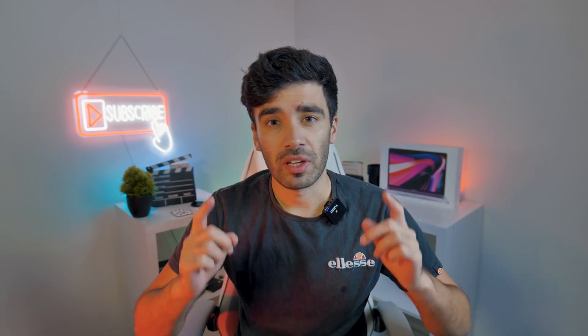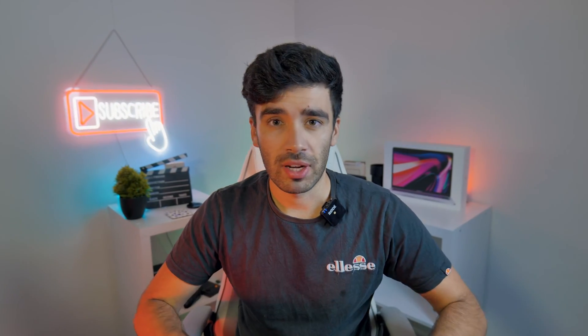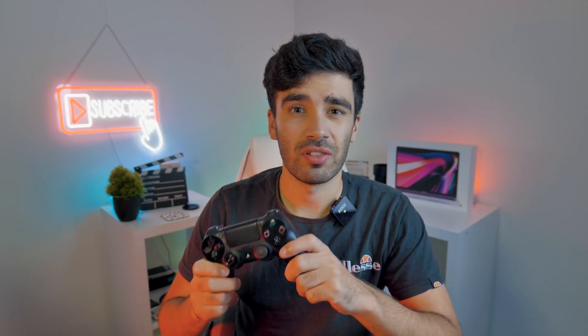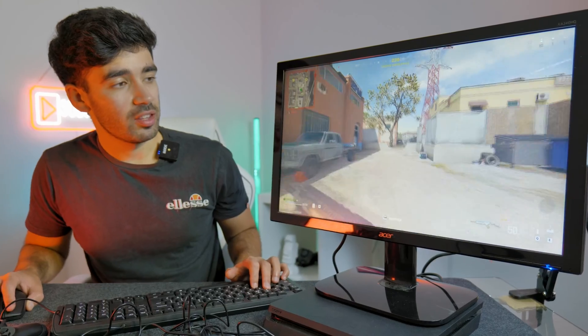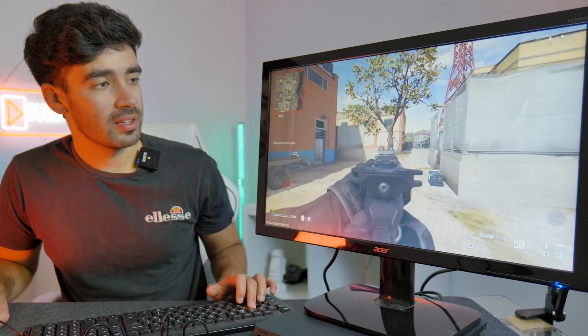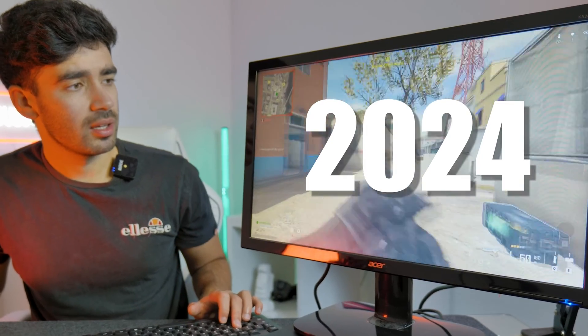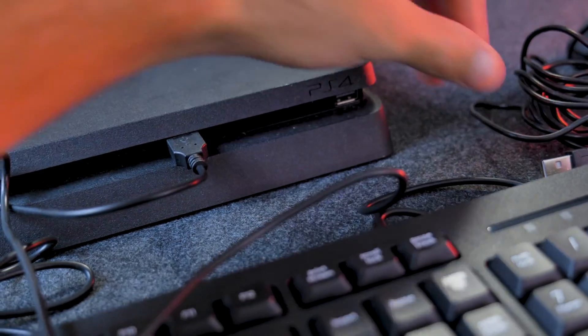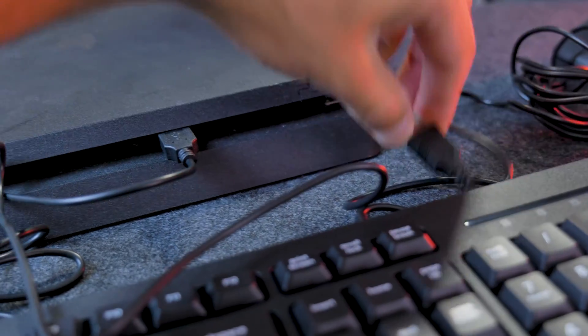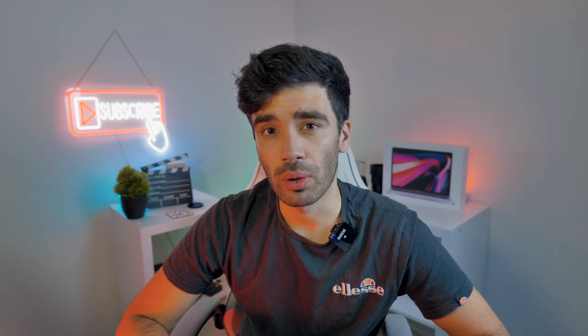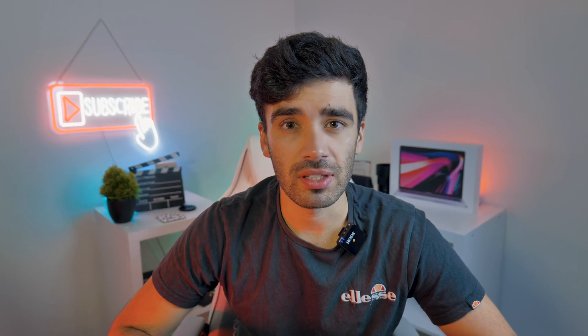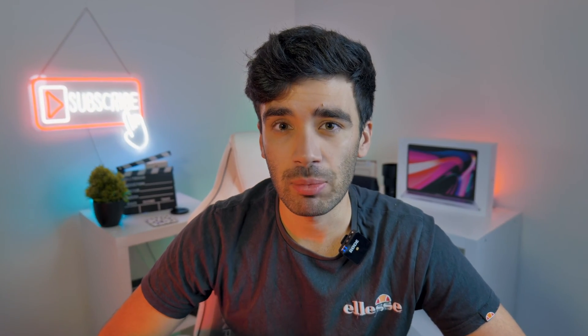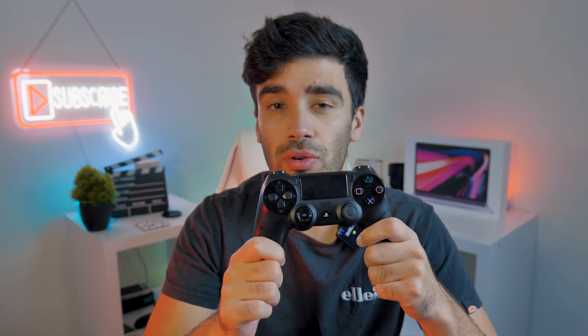In this video I'm going to be showing you how to upgrade your PlayStation 4 gaming experience in 2024. I'm going to be showing you how to connect a mouse and keyboard to your PlayStation 4 as well as showing you the real world gaming benefits of using mouse and keyboard over a controller.